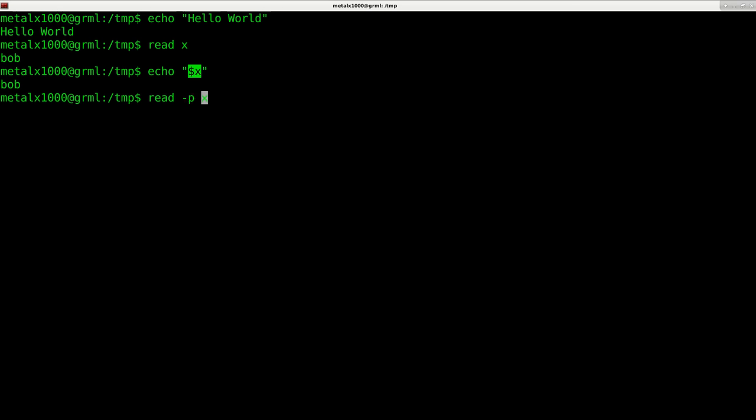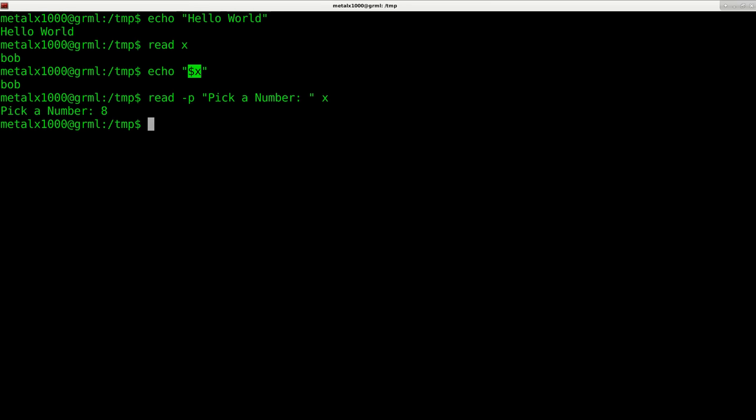Now I can say echo dollar sign x. In shell scripts, dollar sign indicates a variable, so we're saying not to echo this literally but to echo out this variable of x which now equals Bob.